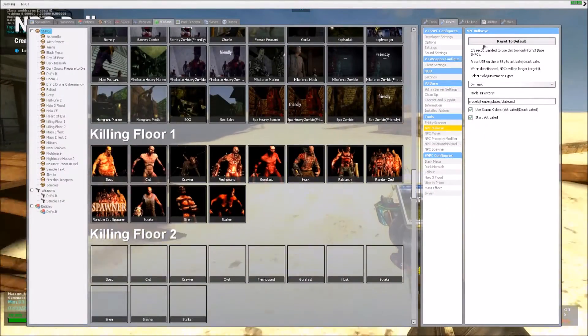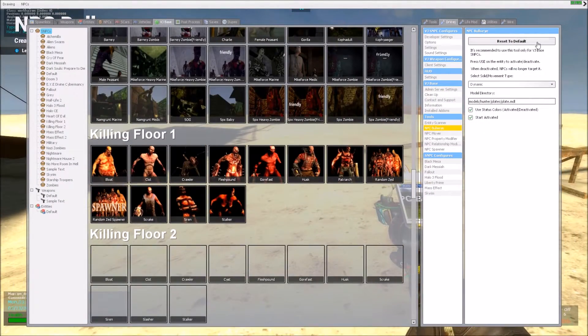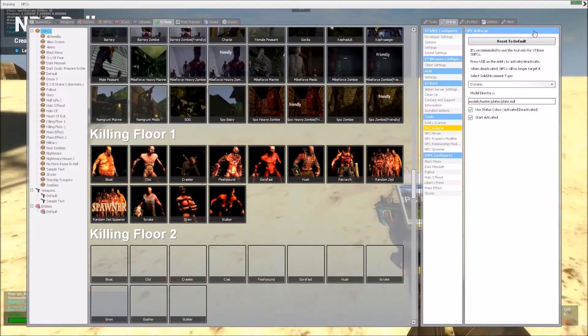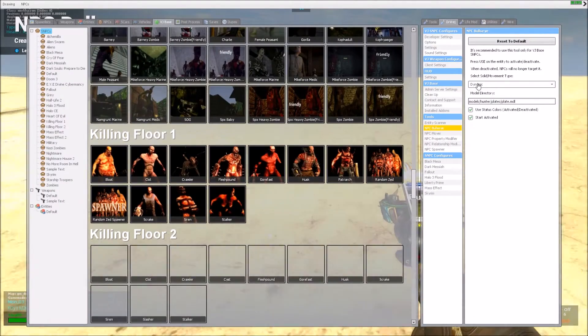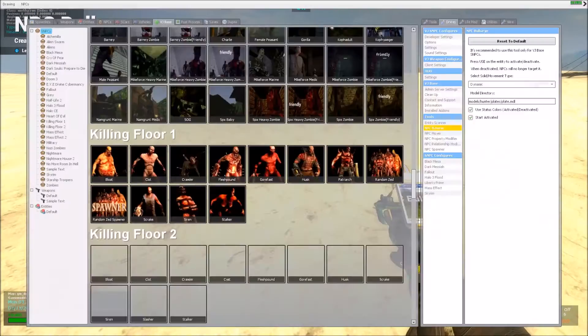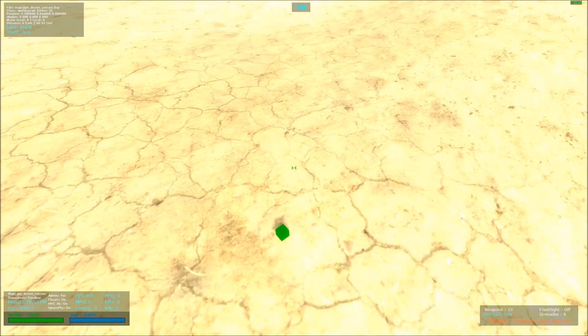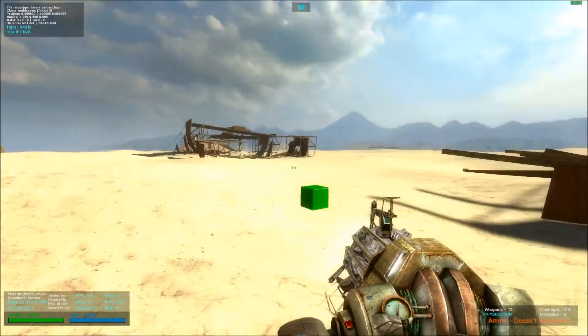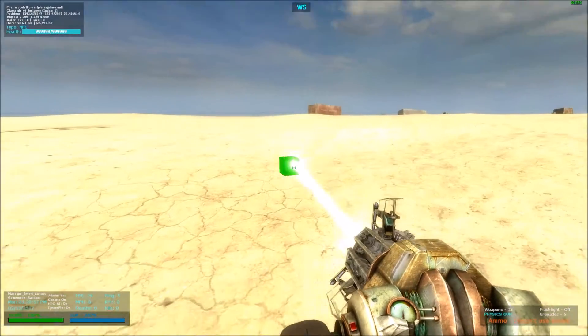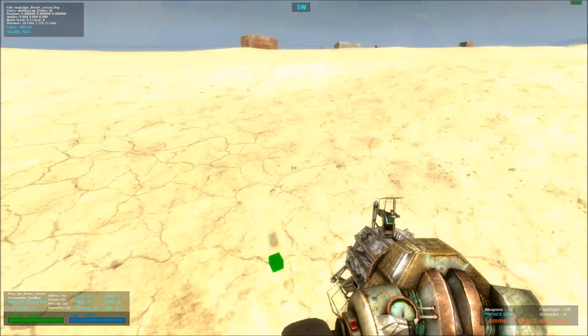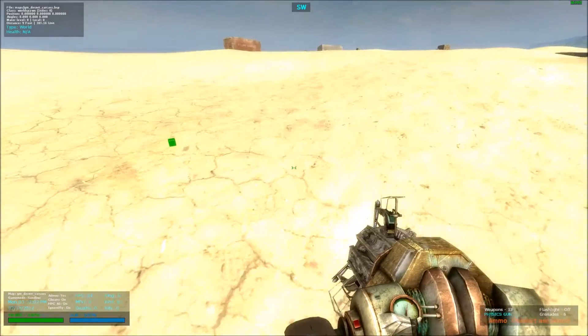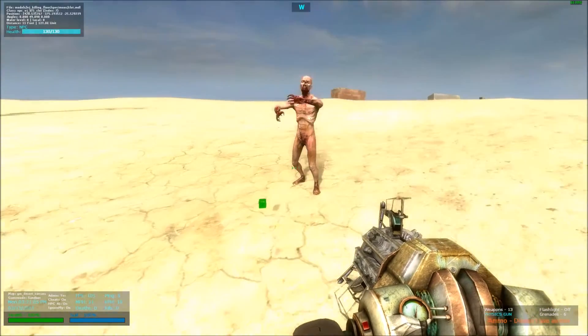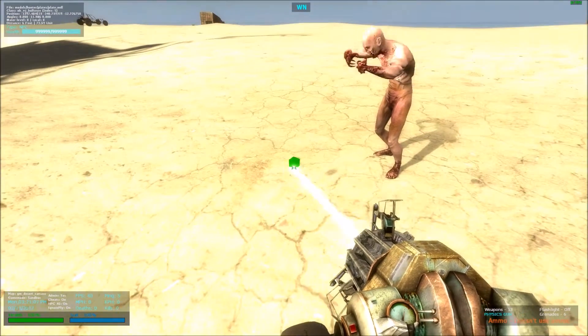So, first things first, let's press Reset to Default to make sure everything is in default. First thing is, you left click to spawn this little cube, and by default it should have a green color, that means it's activated. So by saying activated, the NPCs will attack it.